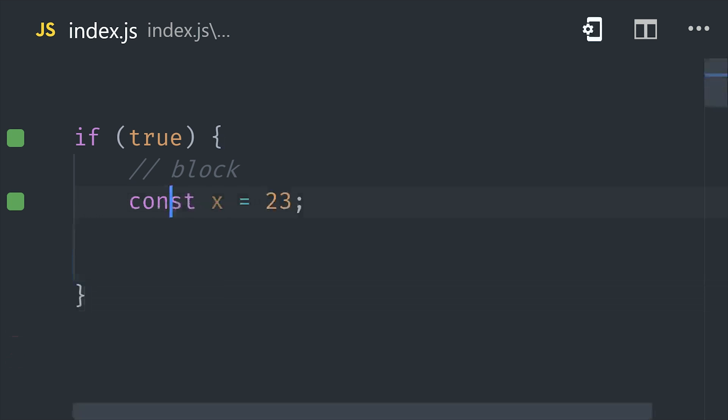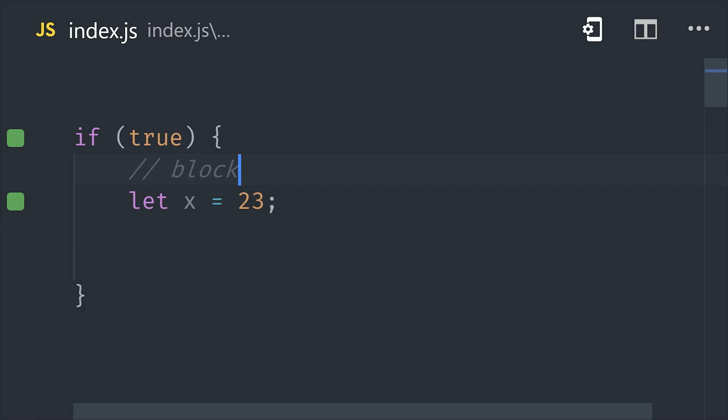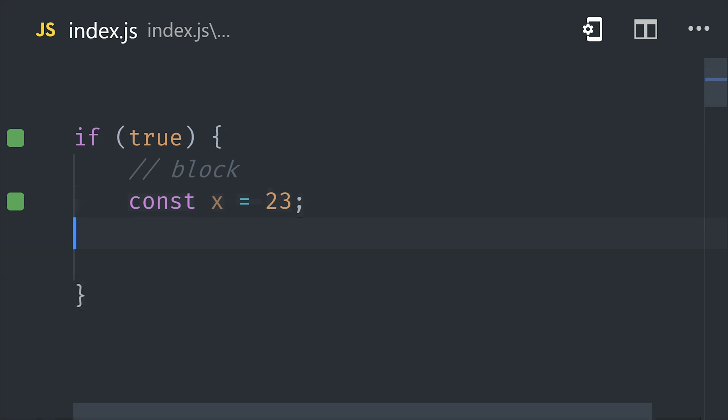And also like var, variables defined with let can be reassigned to different values later in the code. But in many cases, you'll have values that should never be reassigned. This makes it a lot more difficult to accidentally override values in your code.